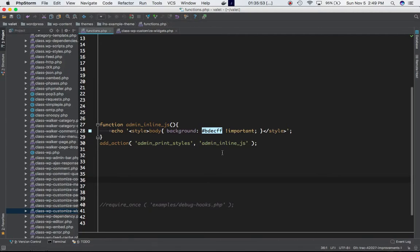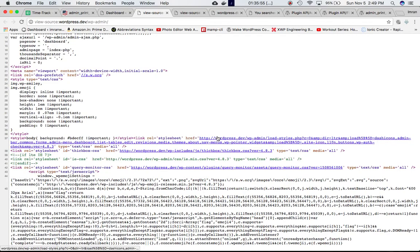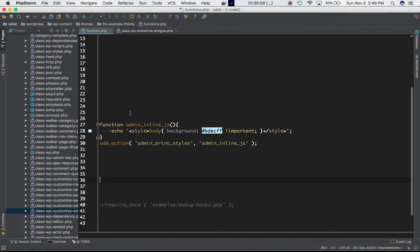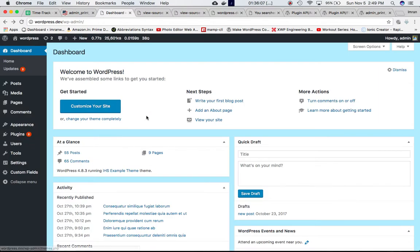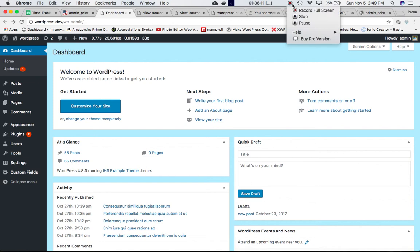So just to recap, the admin_print_styles hook allows us to include our inline style into the head section header of the admin dashboard page. That's about it, and you can consider watching the next video. Thank you.